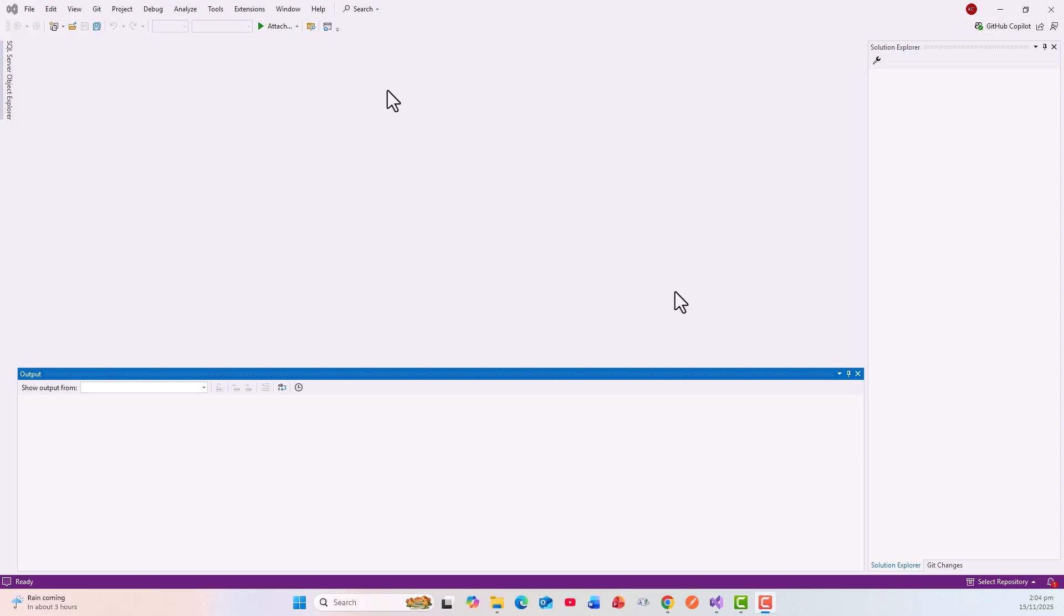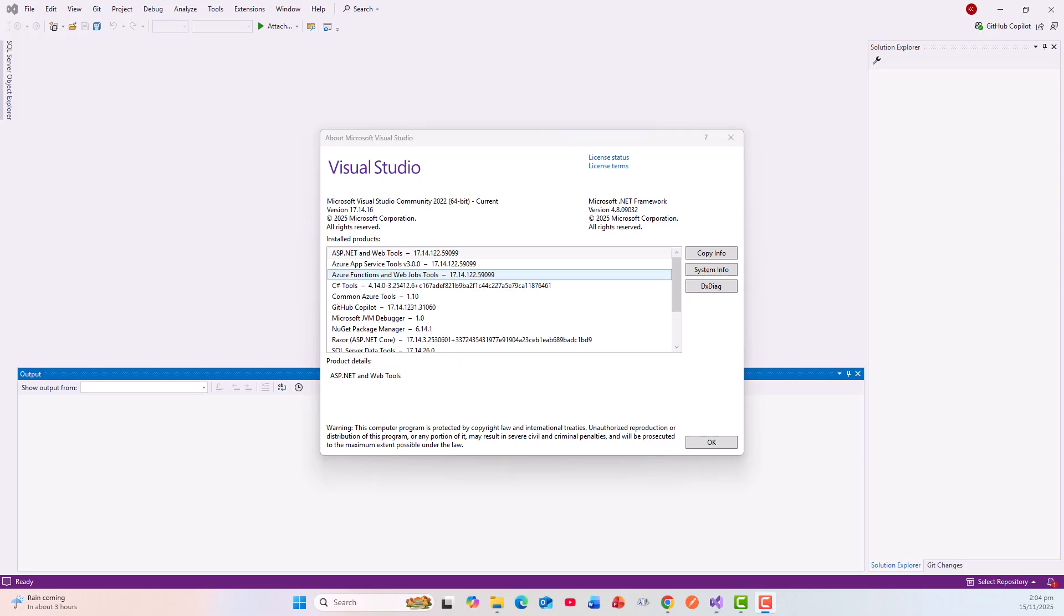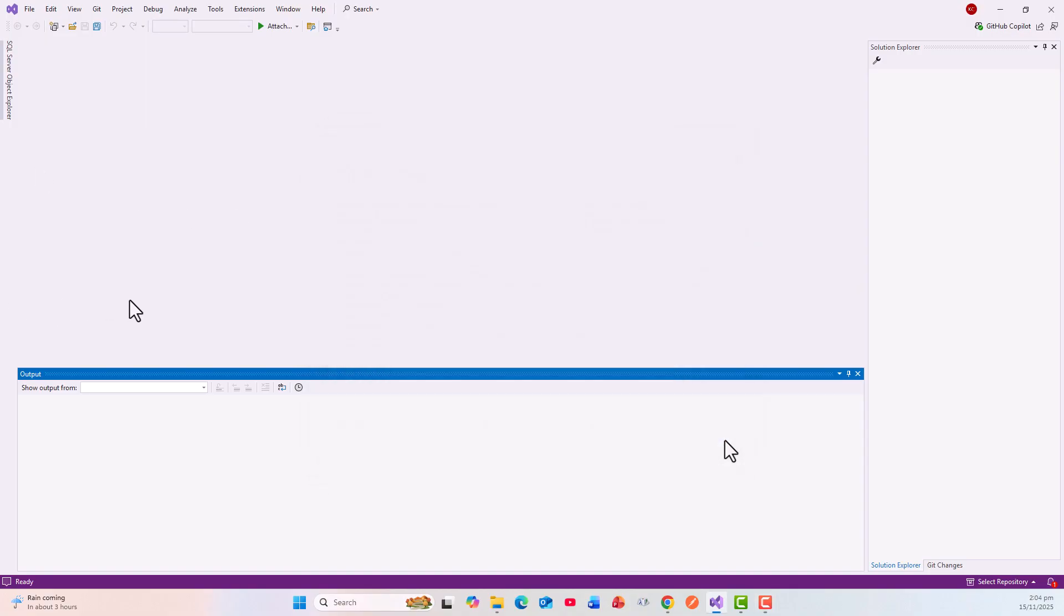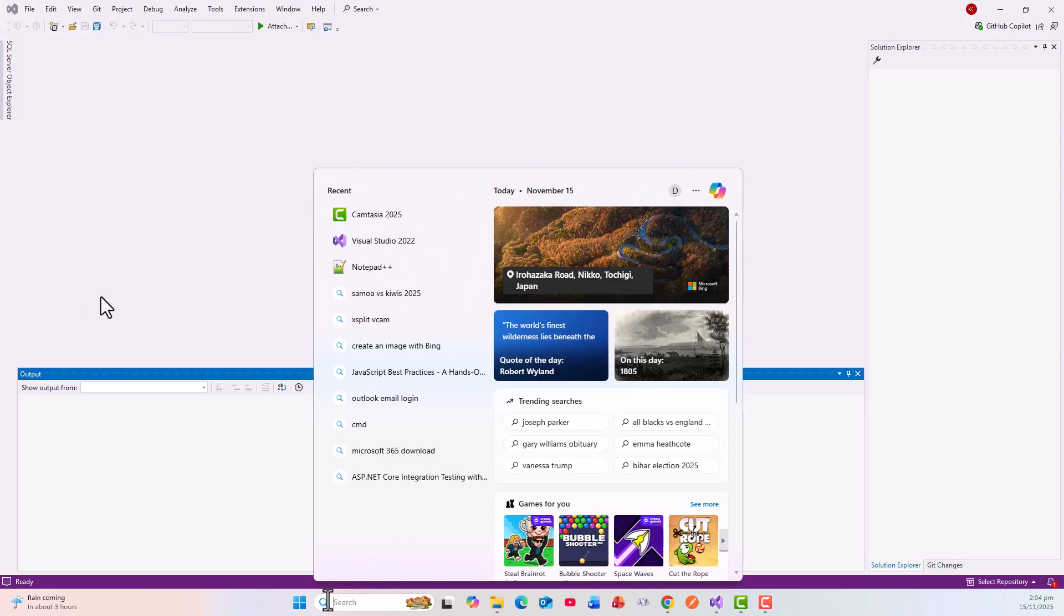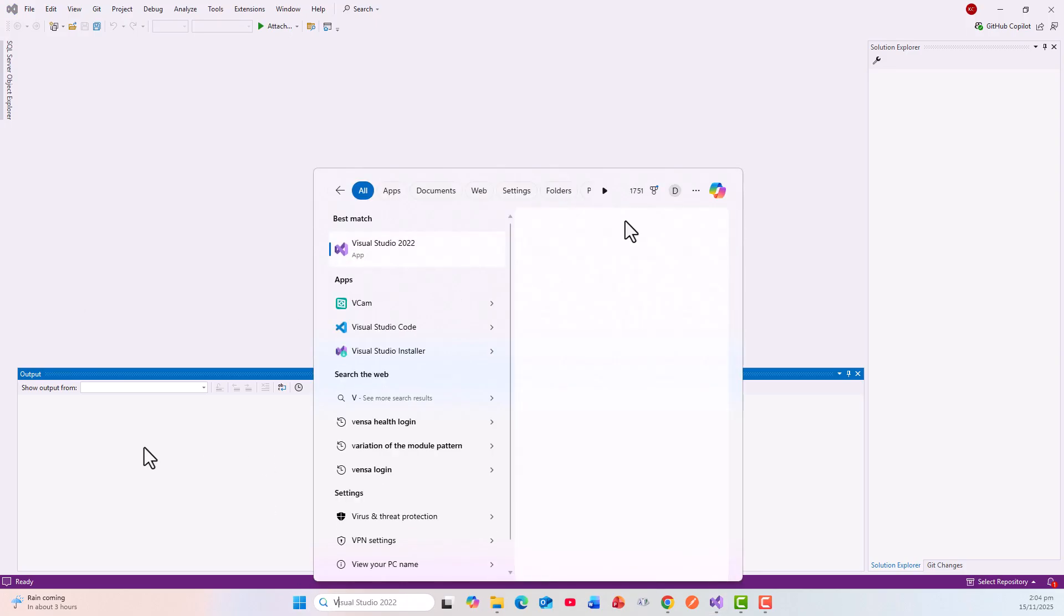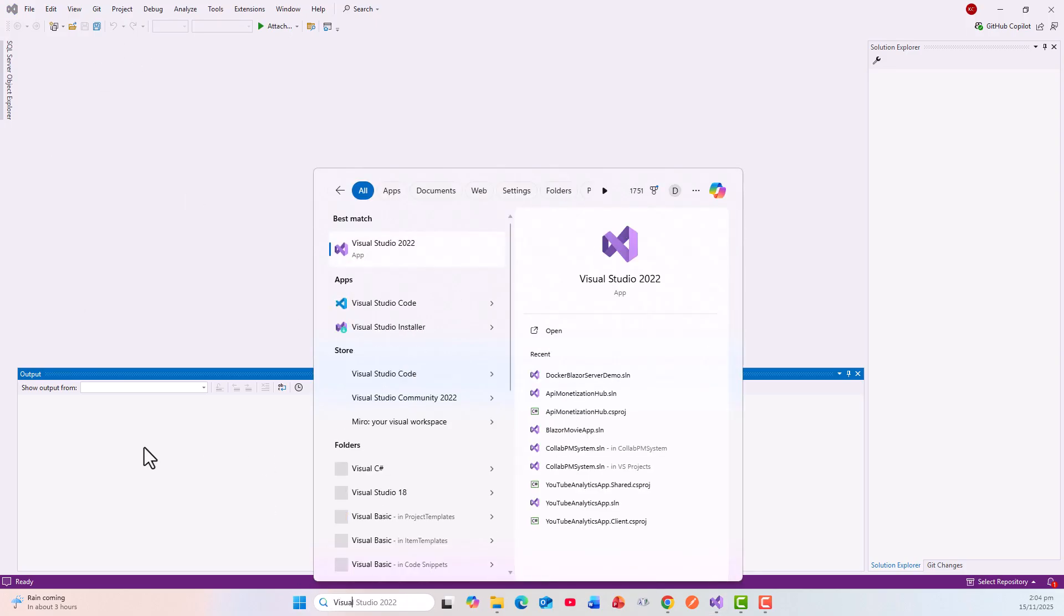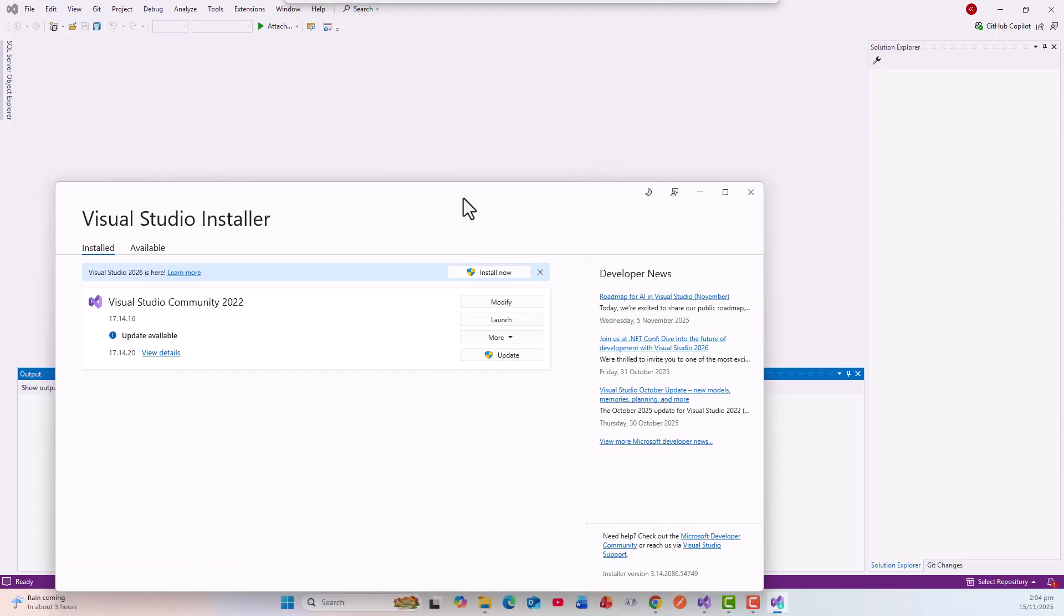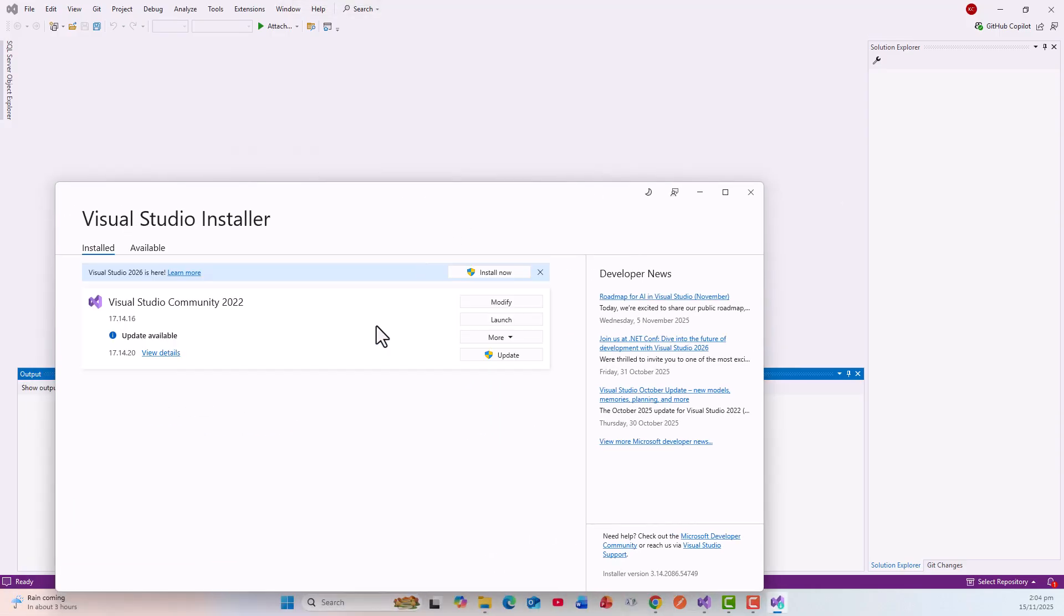Now coming back to Visual Studio 2022, let us first try to get the latest version. Remembering that we have version 17.14.16, I will go for the Visual Studio Installer, and let us see what's available. Update available to 17.14.20.